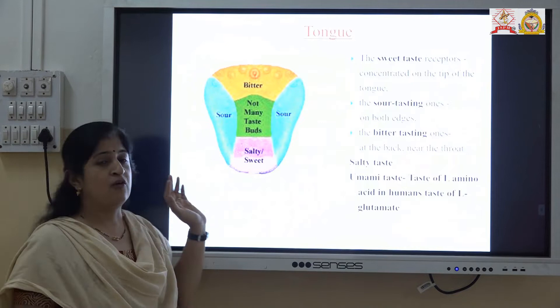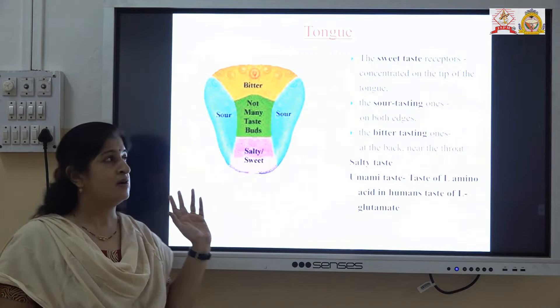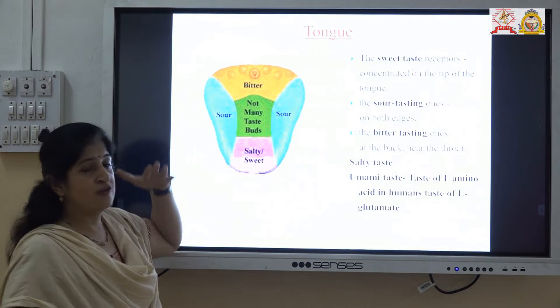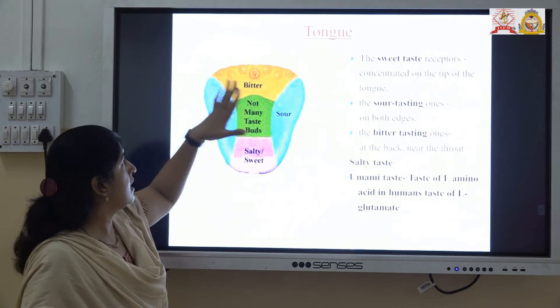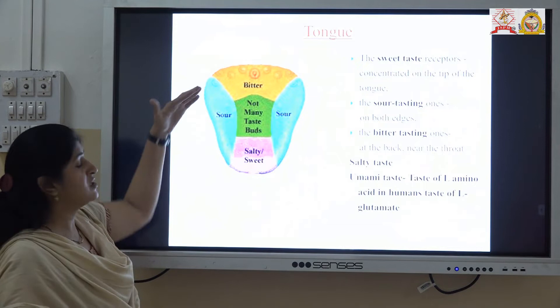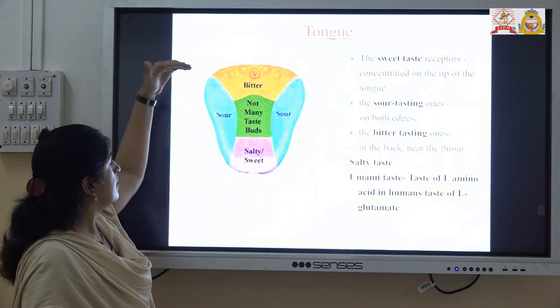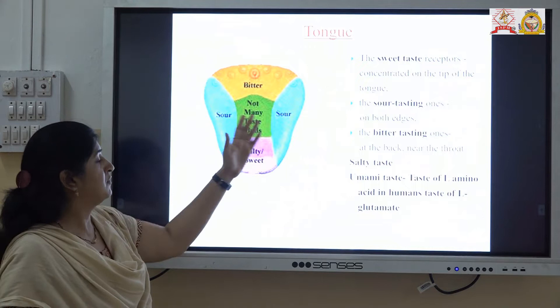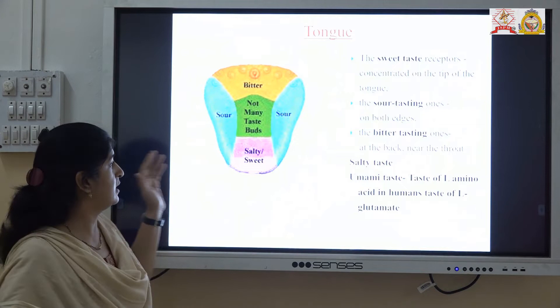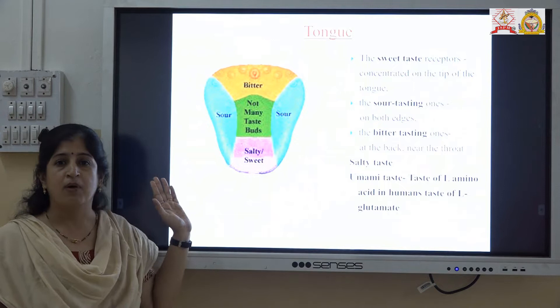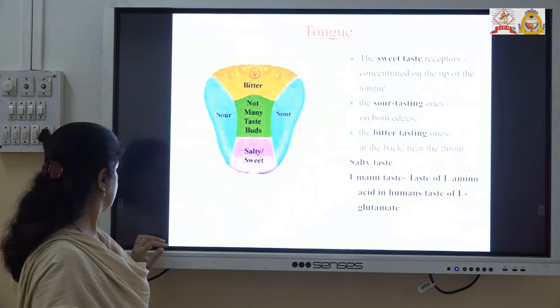Now, what is taste? The taste of a drug is related to the type of receptors or the design from the tongue. First of all, we will see the details of the tongue and the types of taste. The back portion of the tongue consists of the bitter taste buds. The side portion of the tongue contains the sour taste buds, and the front portion of the tongue contains the sweet taste buds. One more taste type is called the umami taste buds, which generally gives the taste of L-amino acids.